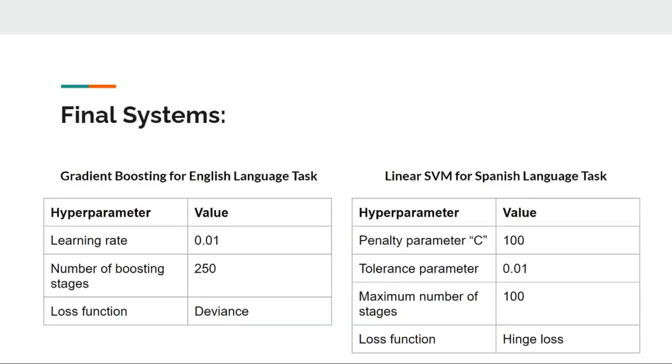However, we did not reach promising results making use of this architecture. At that point, we made use of classifiers provided by the framework Scikit-Learn and chose the Gradient Boosting algorithm and the Linear Support Vector Machines algorithm.